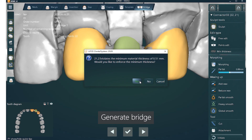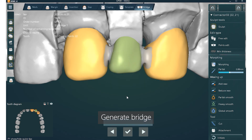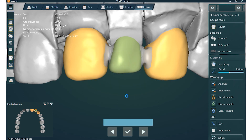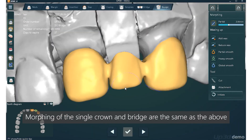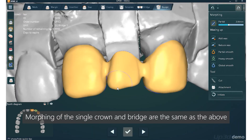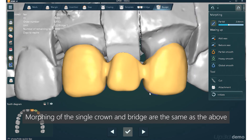Generate Bridge: click the Next button to generate the bridge after the connector is generated. You can still continue to do morphing after the single crown and the bridge are fused. For morphing operations, please refer to the design steps of the bridge.